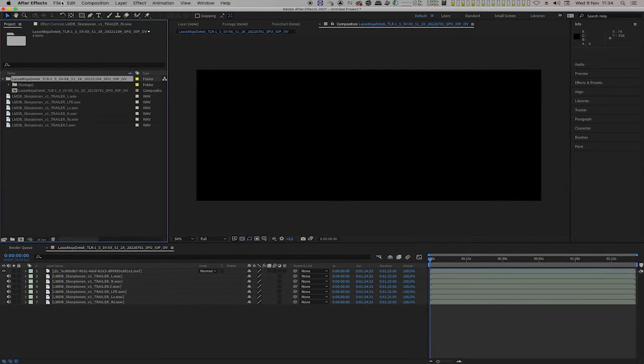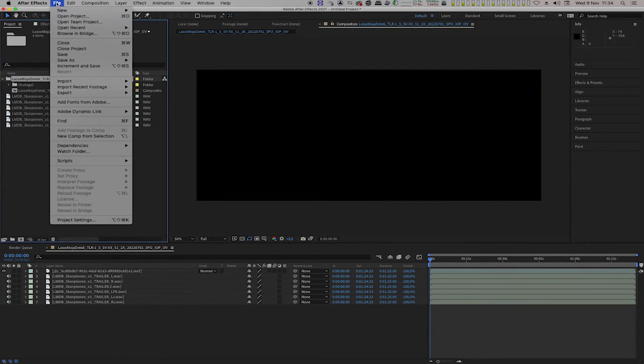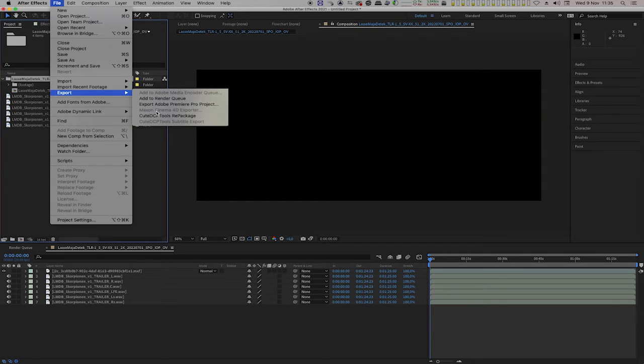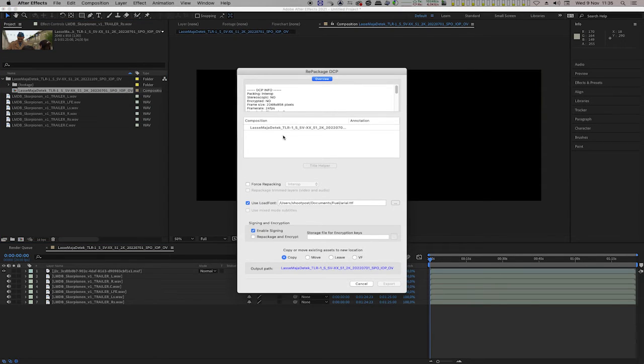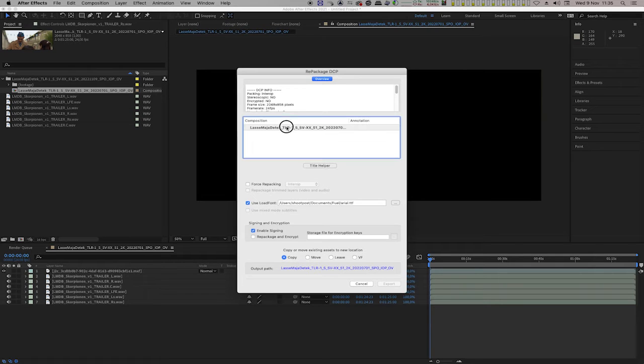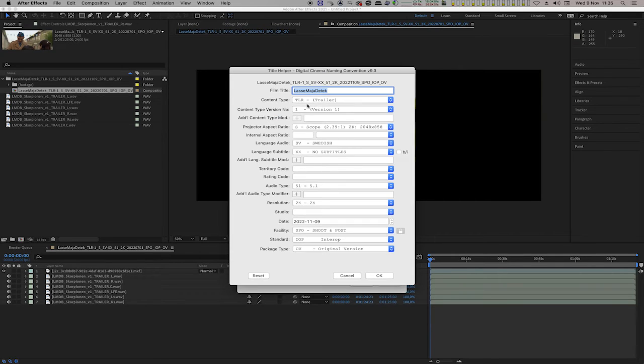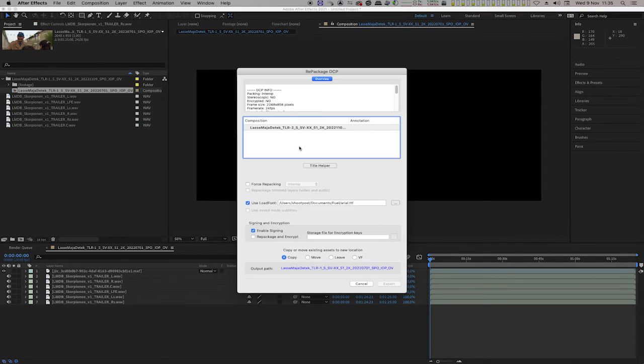Select the DCP folder and select File, Export, QTCP Tools Repackage. In the Repackage dialog we are going to do the same as we did in the first example. Select the content title and click on the Title Helper tool. Bump up the content type version. Click OK.